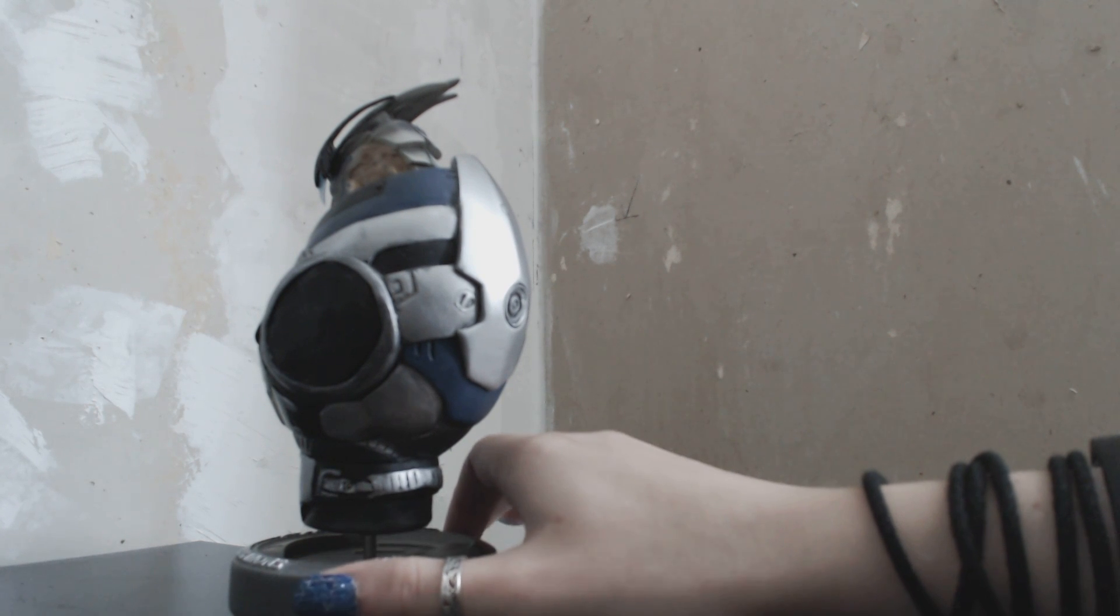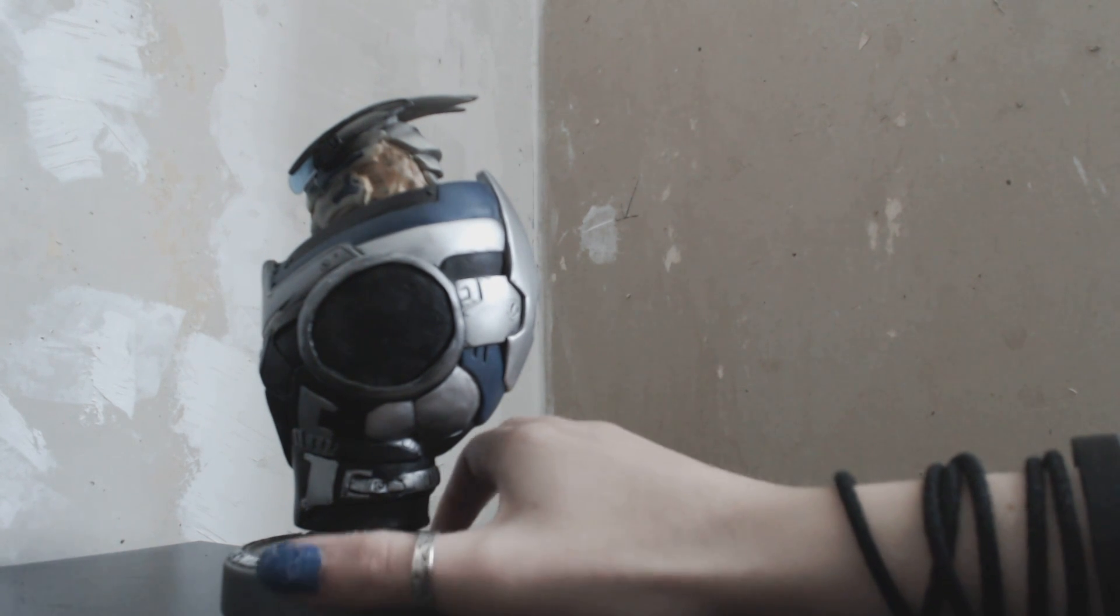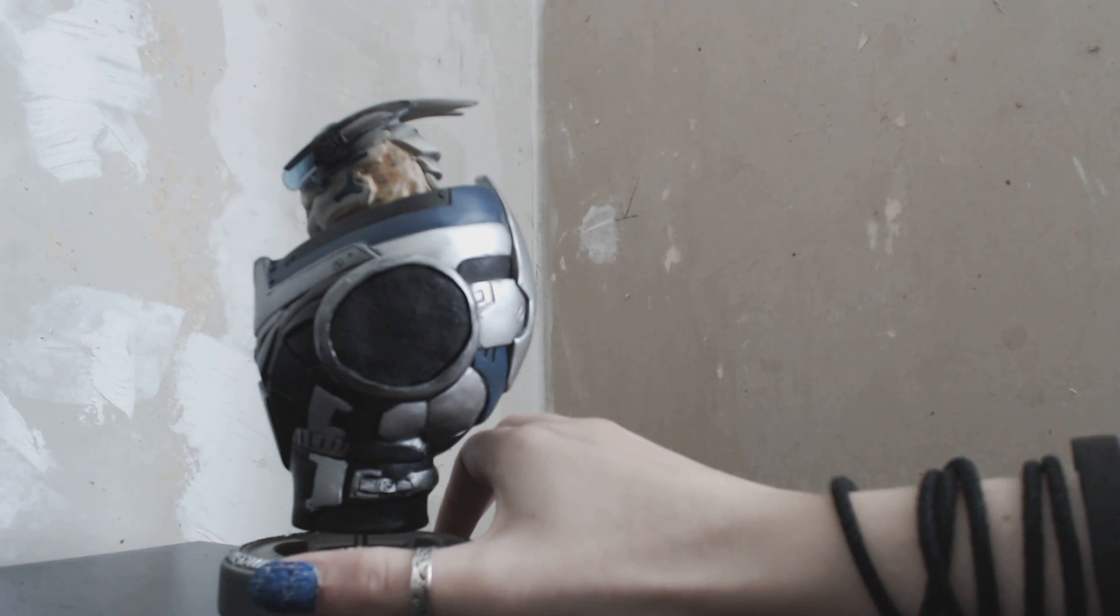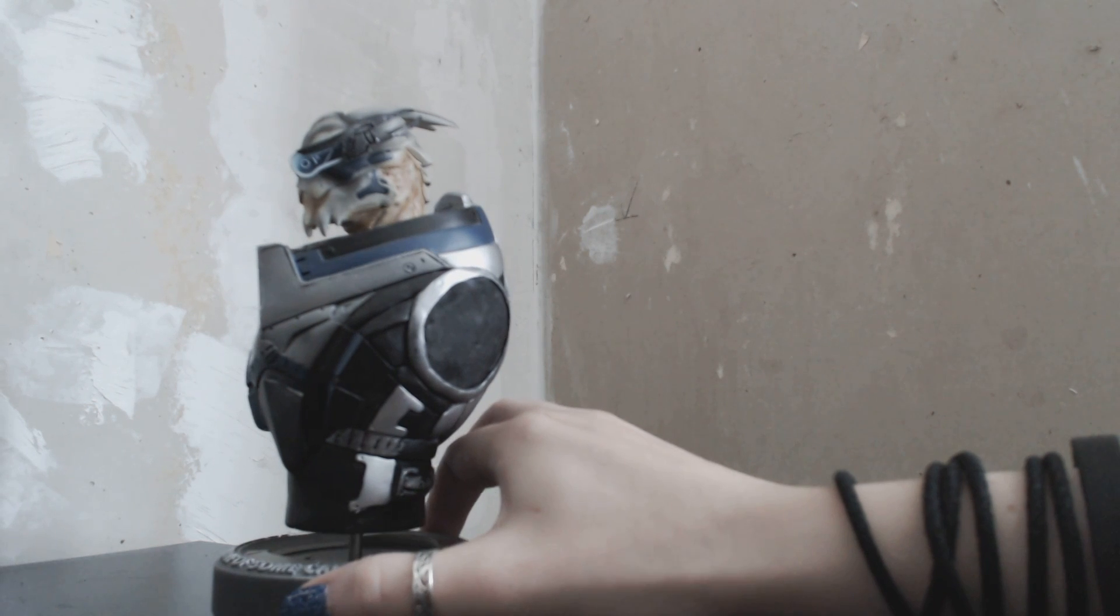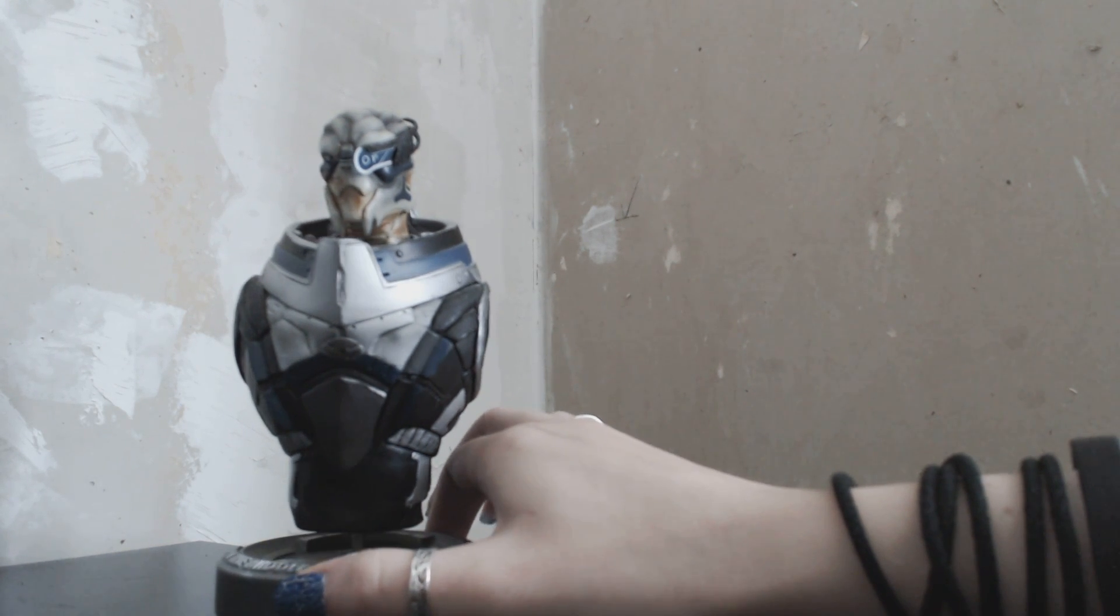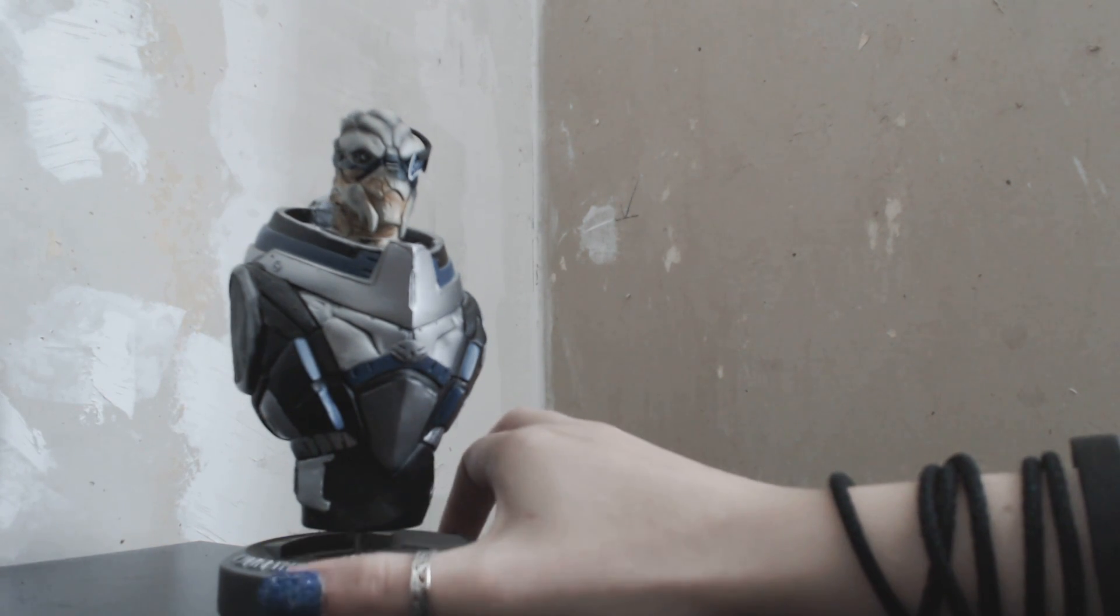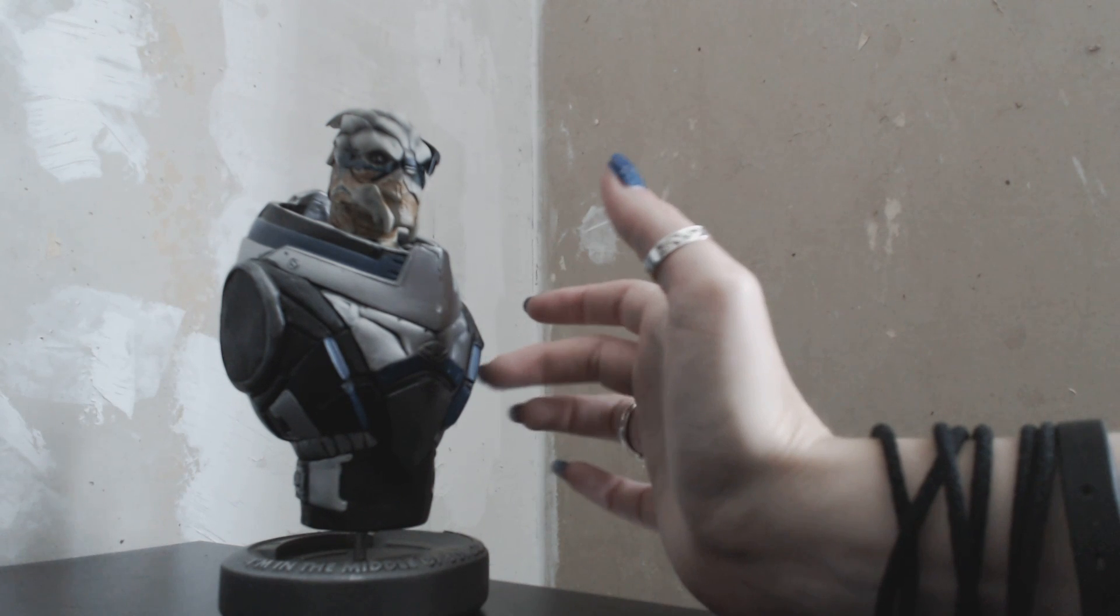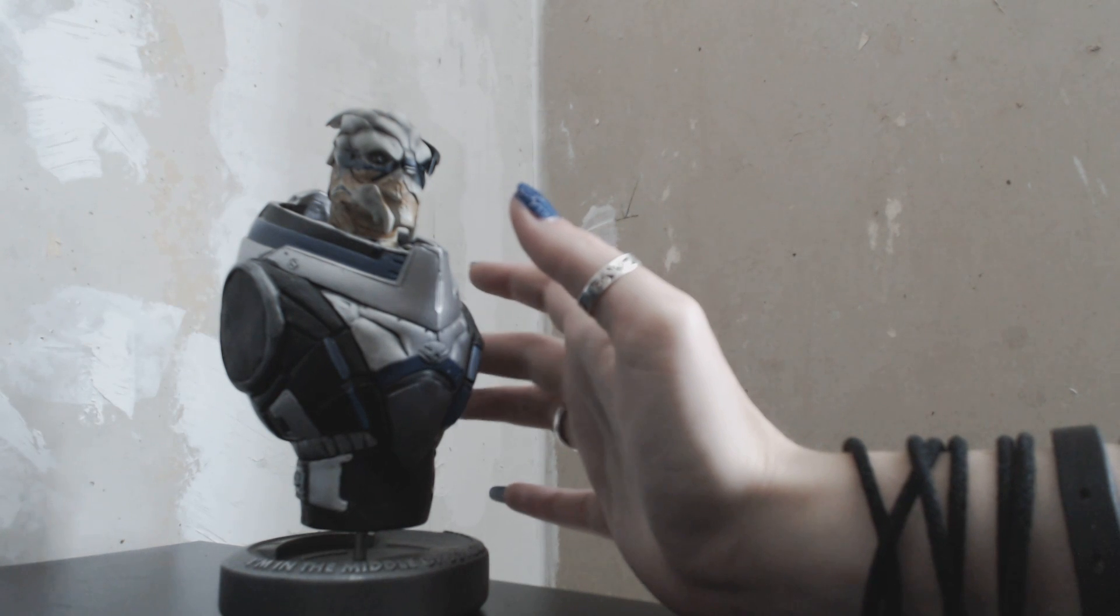He has his big armor on and everything just looks really detailed. Garrus Vakarian is a character that has appeared in all three of the Mass Effect games. He is one of the most trusted friends of Shepard. She's known him for a long time. And Garrus is a Turian, that is one of the alien races in Mass Effect.